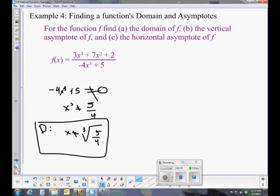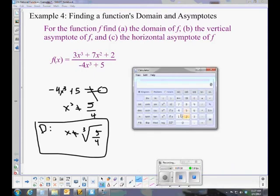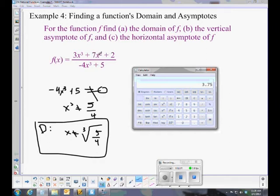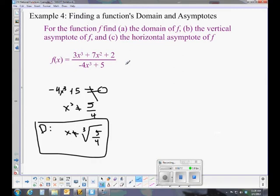If we plug that into our calculator — taking the cube root of 5/4 — and evaluate the numerator, we get 3.75 plus additional positive terms: the cube root of 5/4 squared times 7, plus 2. All those are positive numbers, so the numerator is only going to have positives. It's not going to be zero. So we have a positive over zero — that's the only problem we have, and that's our domain.